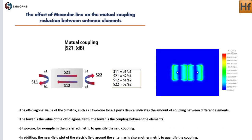The off-diagonal value of the S-matrix, such as S21 for a two-port device, indicates the amount of coupling between different elements. The lower the value of the off-diagonal term, the lower the coupling between the elements. S21 is the preferred metric to quantify the said coupling. In addition, the near-field plot of the electric field around the antennas is also another metric to quantify the coupling.